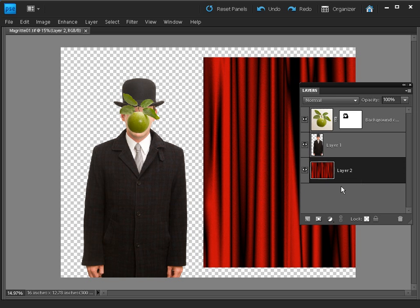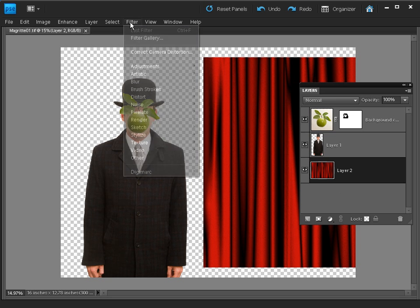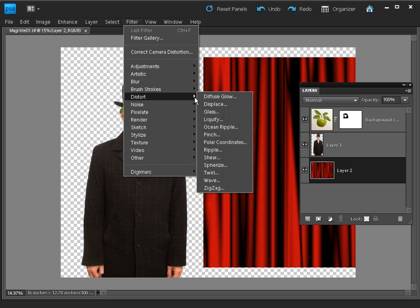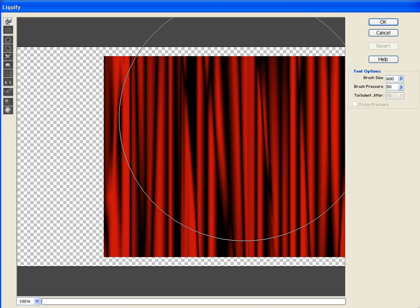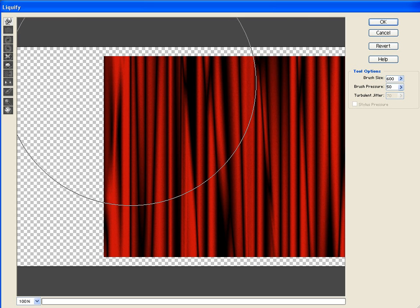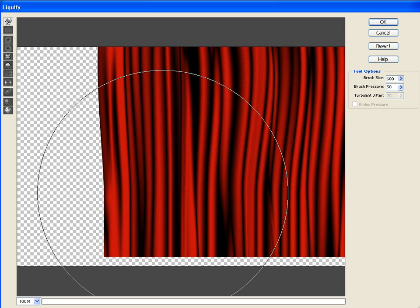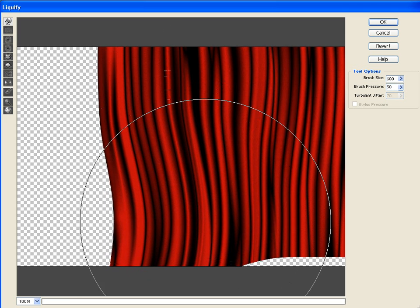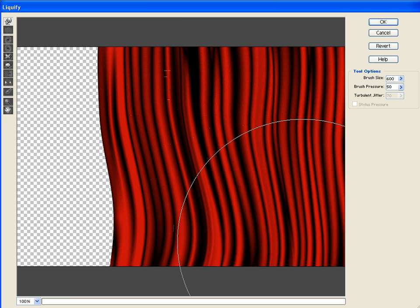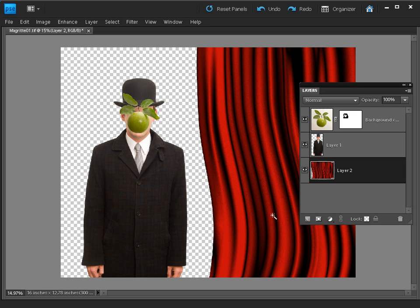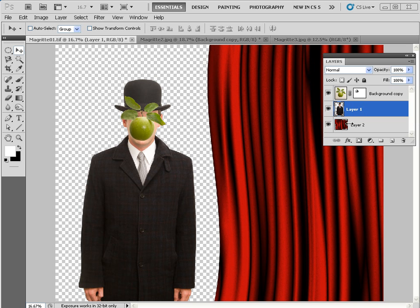If you're using Photoshop Elements, you don't have the Warp Transform command, but you can do something similar by going to Filter > Distort > Liquify. Grab the tool at the top left, set the size to around 600 or so, and you can then warp the image by dragging in a very organic and effective way. It's basically doing the same thing but with a different control mechanism. When you're happy, click OK to apply the change.